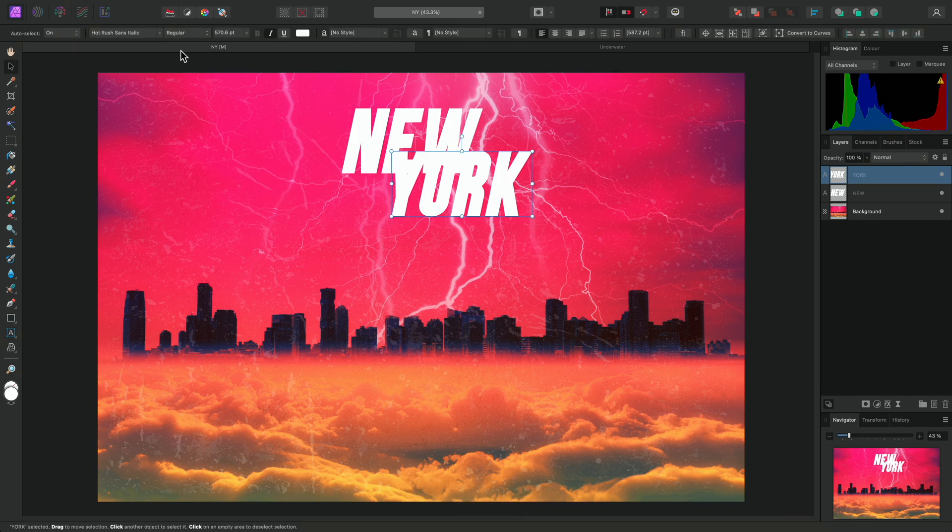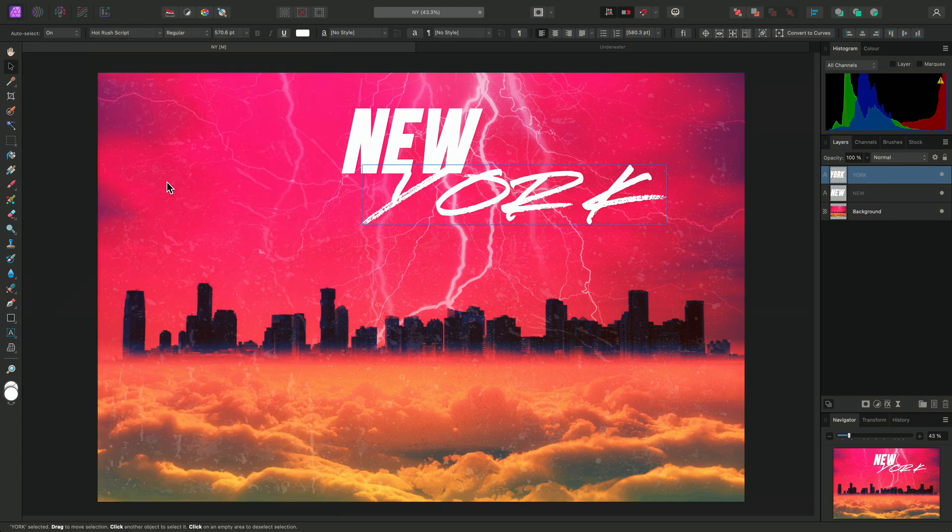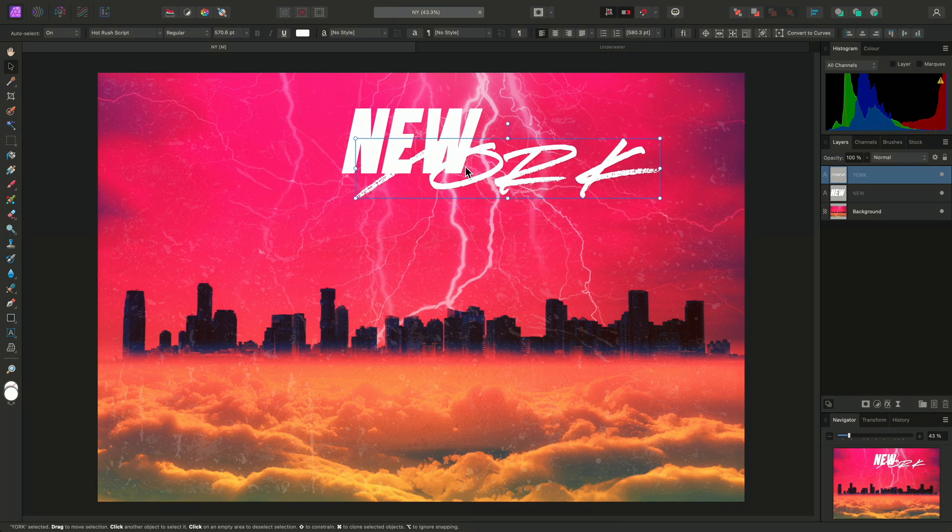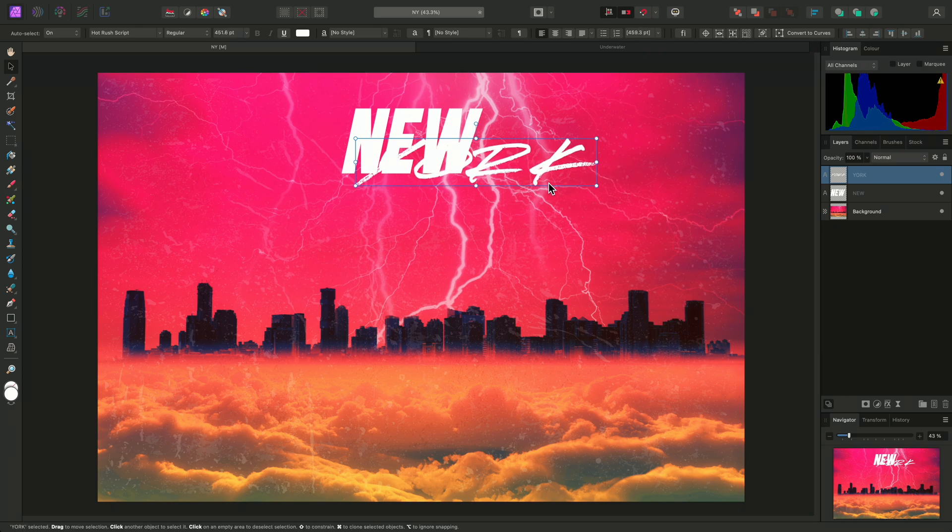and I'll change the font for this second text layer. Then I'll use the Move tool to reposition it slightly over the original text and also scale it down.